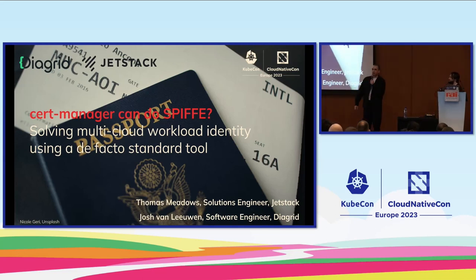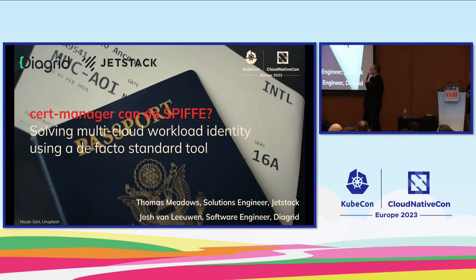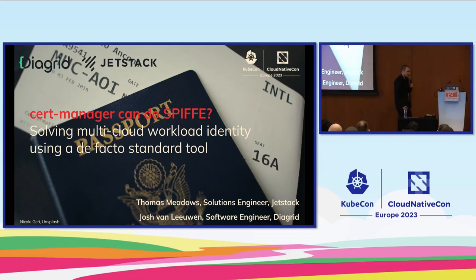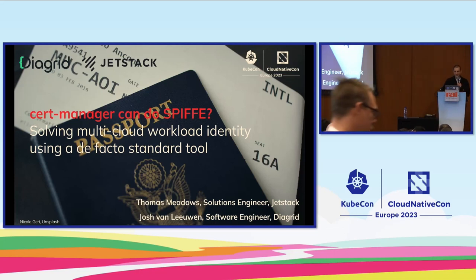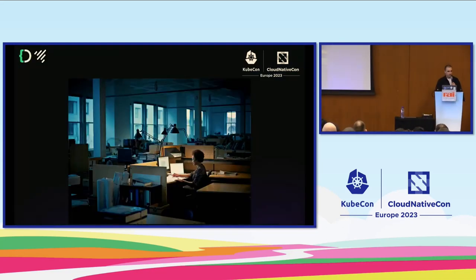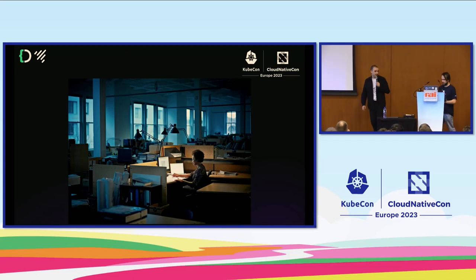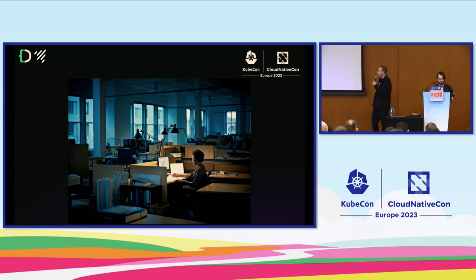I hope you're all here to hear the answer to the question: CertManager, can it do SPIFFE? So without further ado, let's try and answer that question.